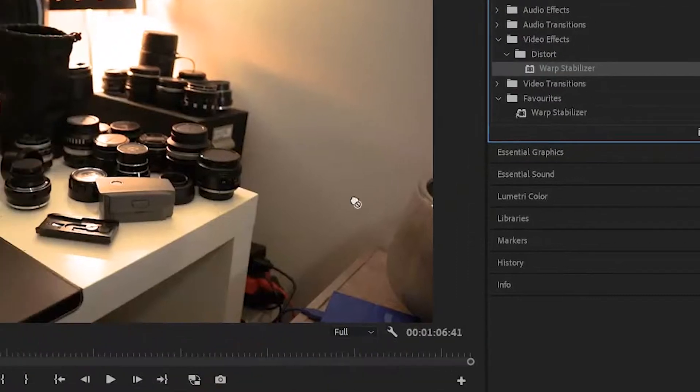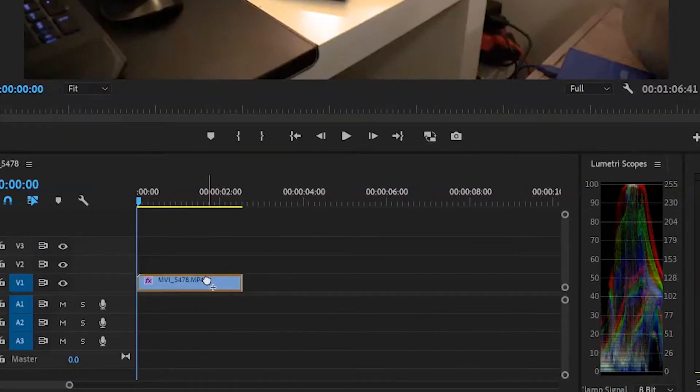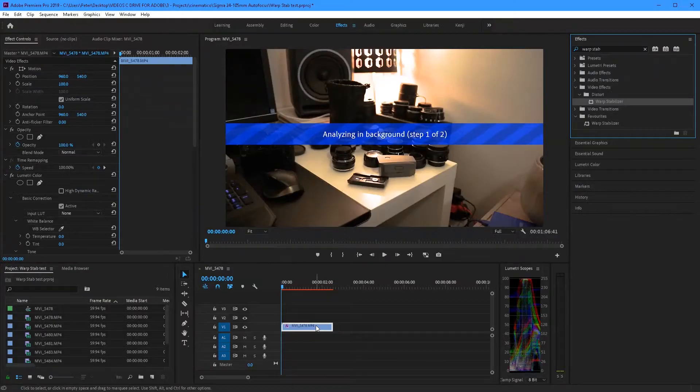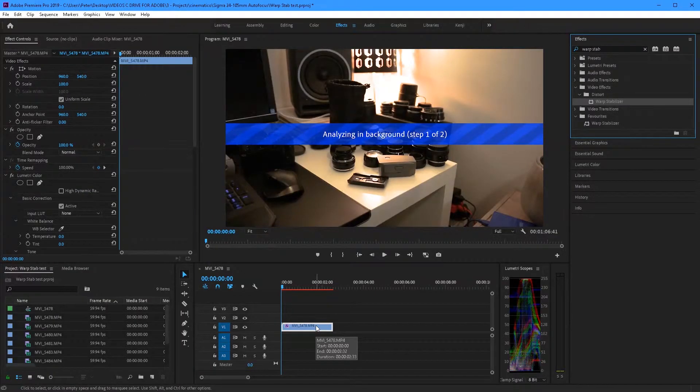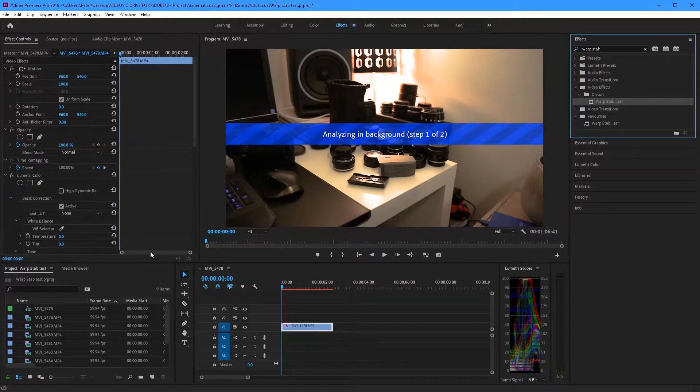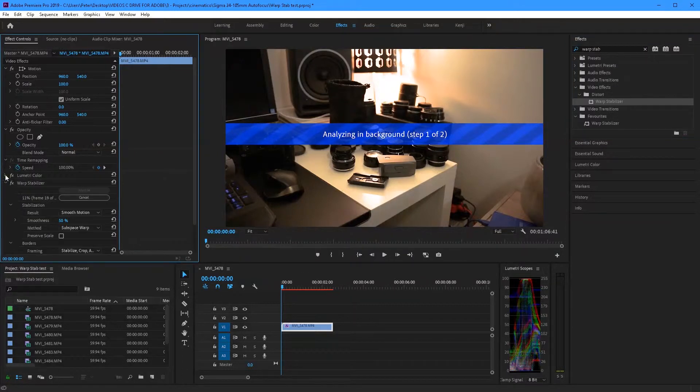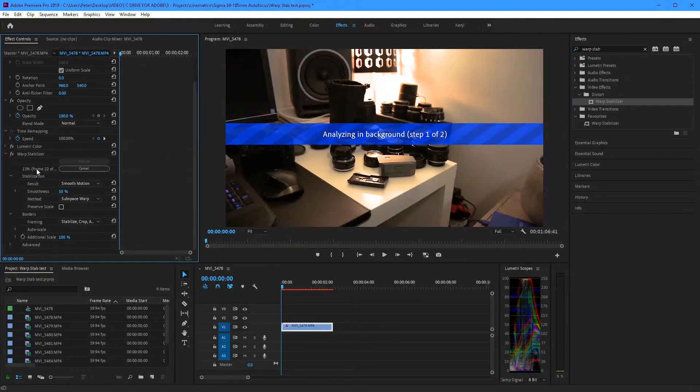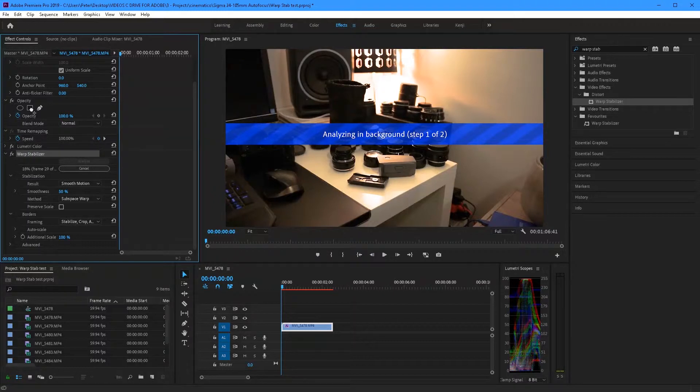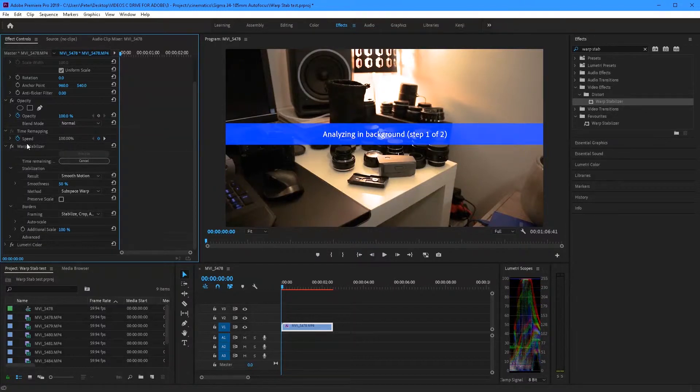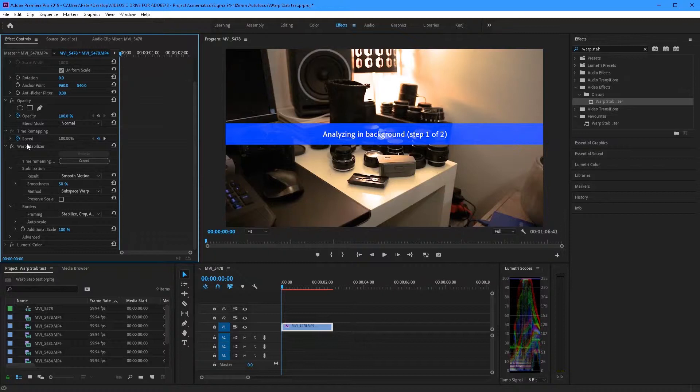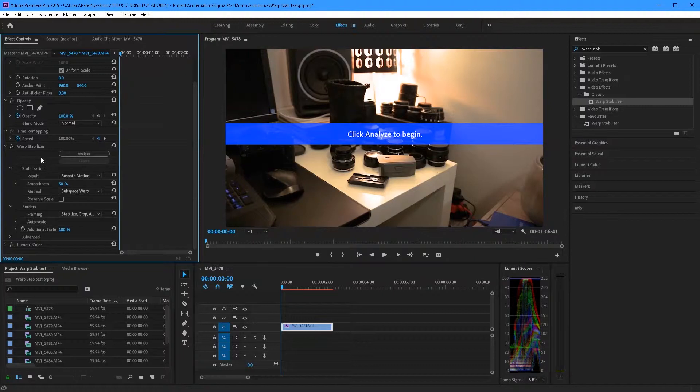Either way once you've got it you can drag it onto your clip. And keep in mind if you've added any effects beforehand, make sure Warp Stabilizer is above those effects. So as we can see already a blue bar has popped up on our screen and that means it's already analyzing. So I'm just gonna stop that now so we can just run through the things you need to know.